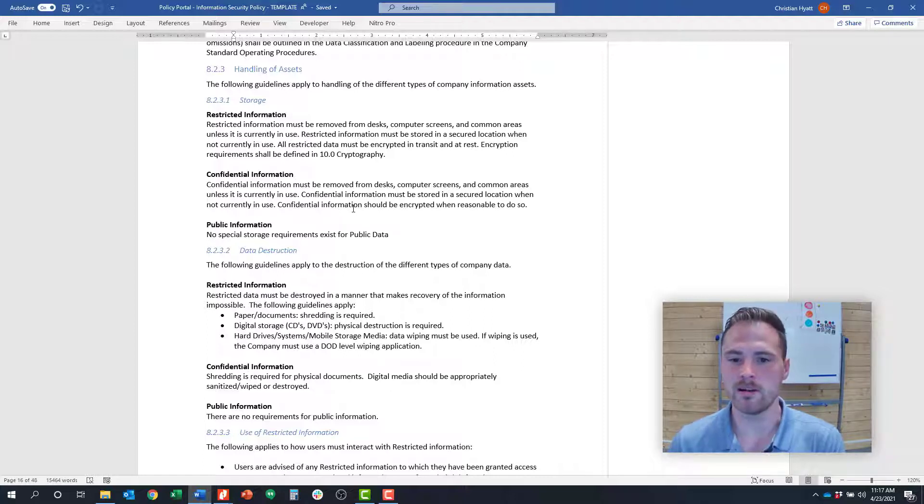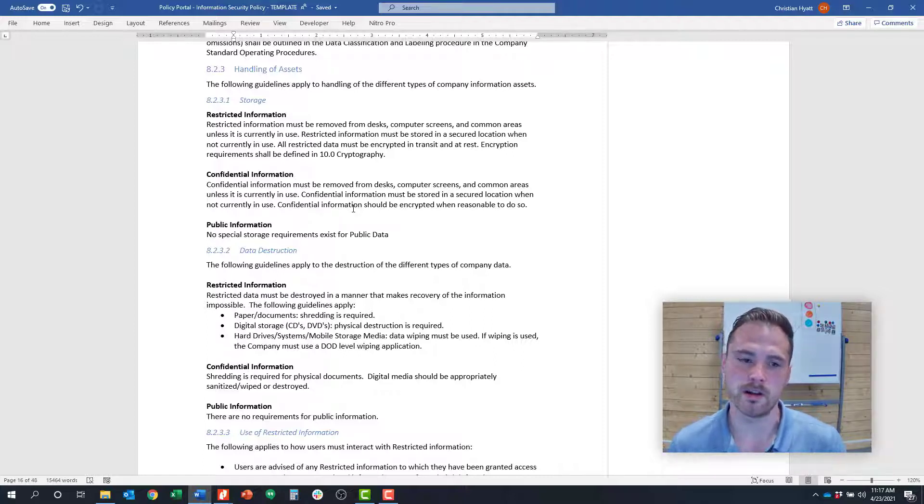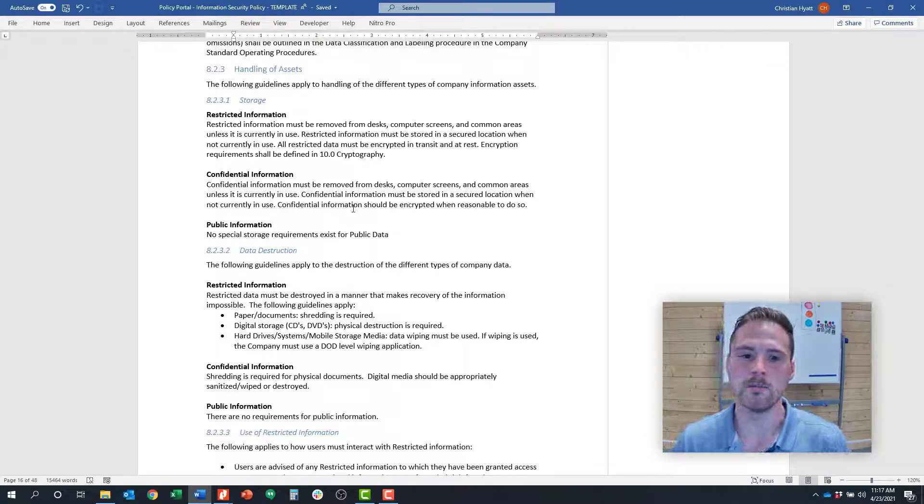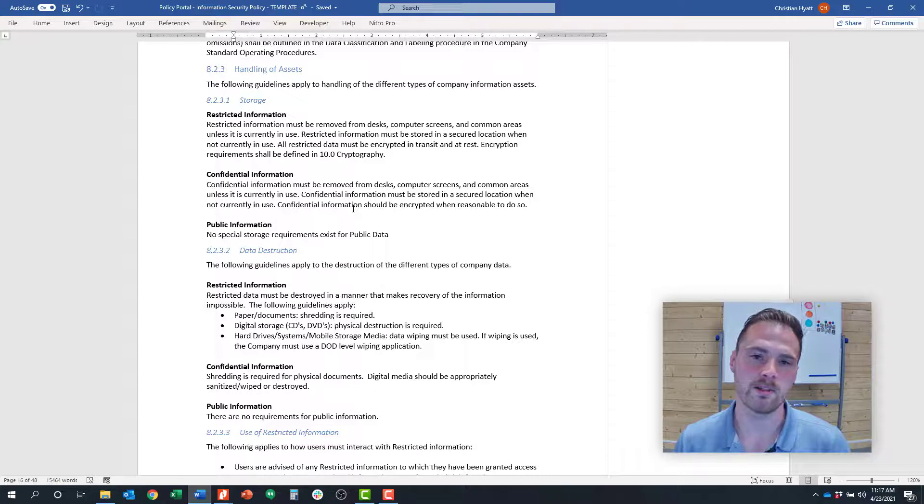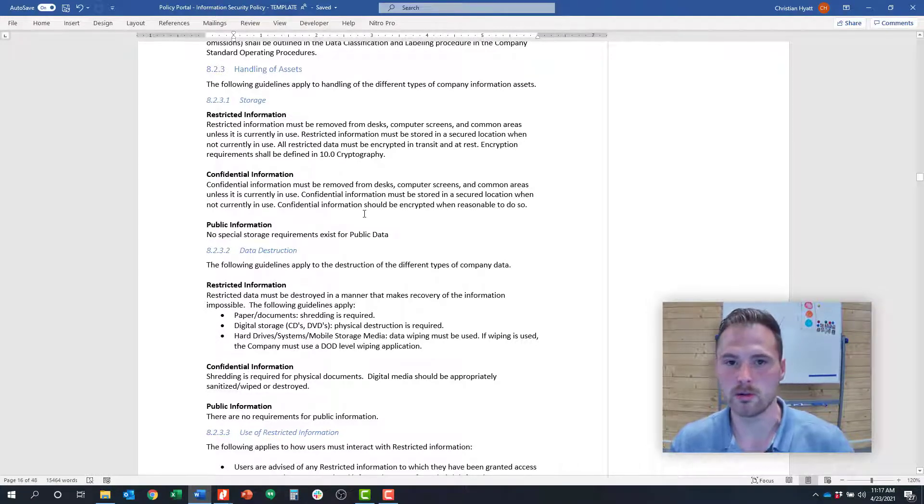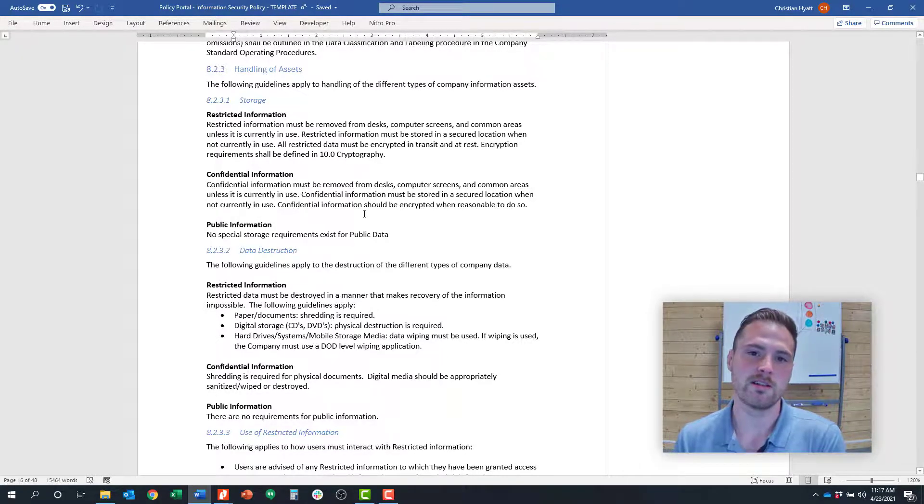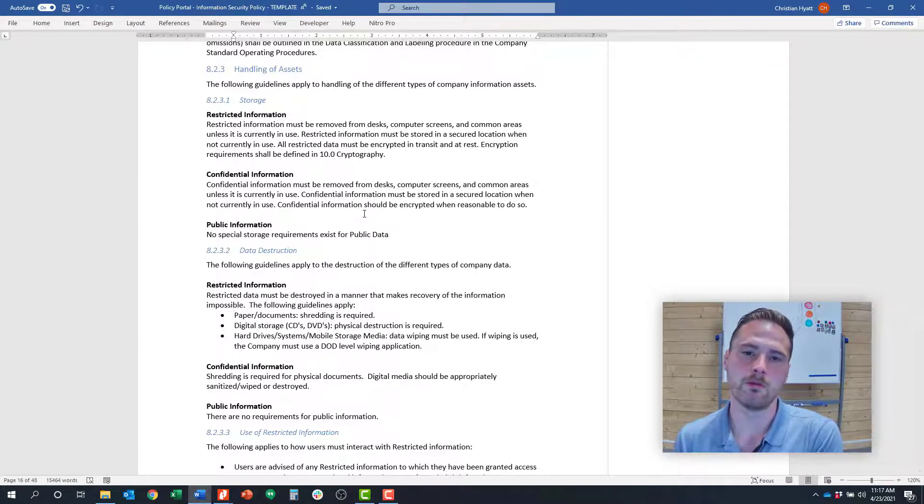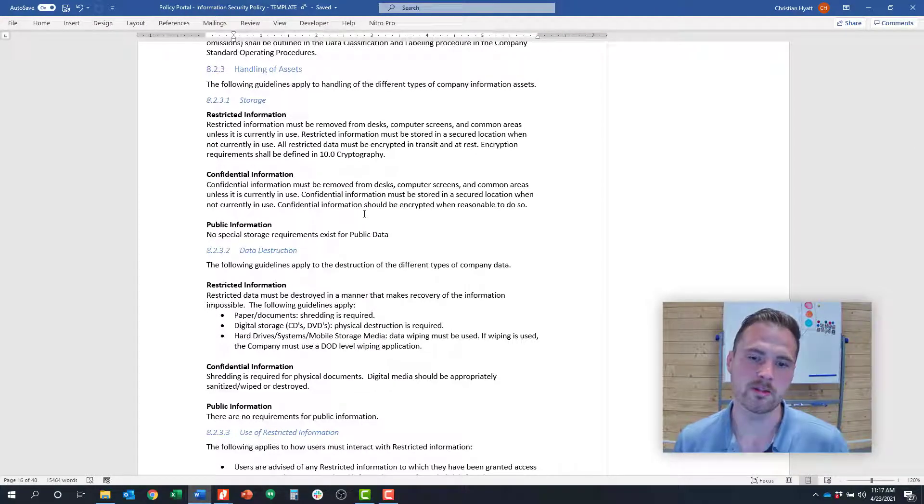You also want to think about that for physical devices, so you might have an appropriate use policy for your endpoints, your laptops. You might have the same type of thing when it comes to downloading software. If someone has a software or an application asset, what is the appropriate use of that, scope and boundaries of limitations for use?